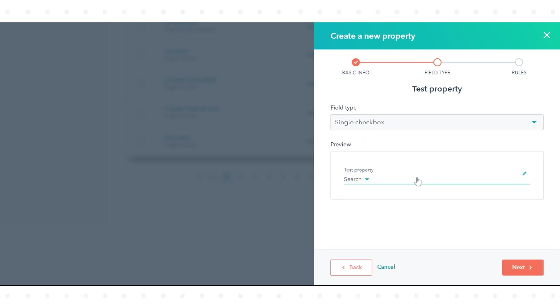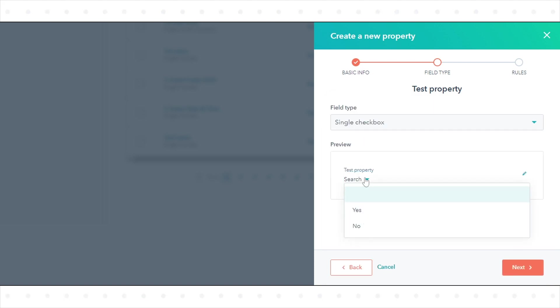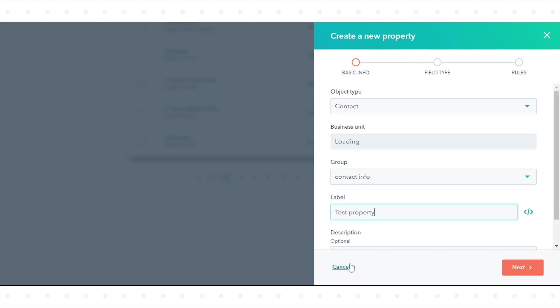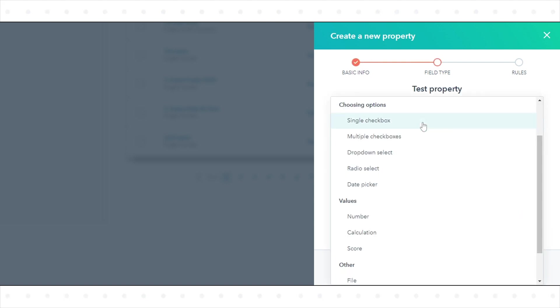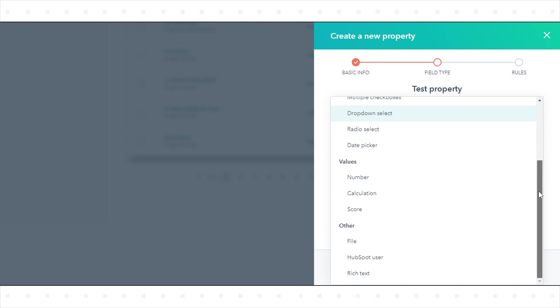Single Checkbox stores only two options, on or off. You can use this field type when you need a property with values that are true or false. Multiple Checkboxes stores checkboxes that contain several options with a maximum of 5,000 options.